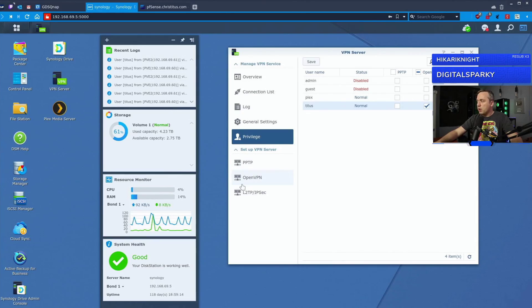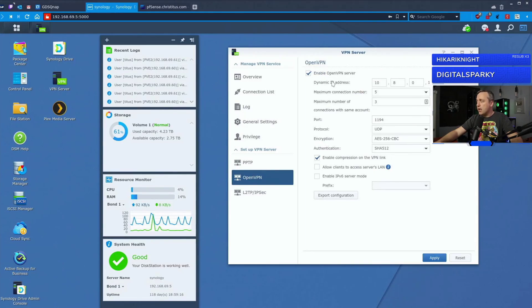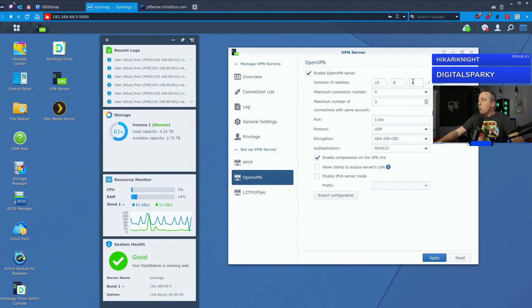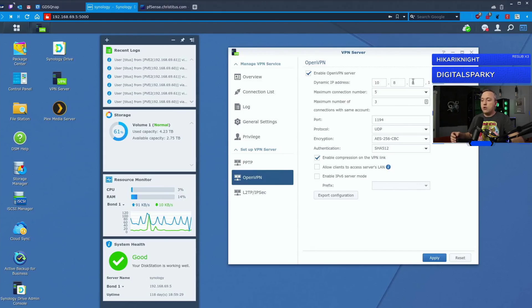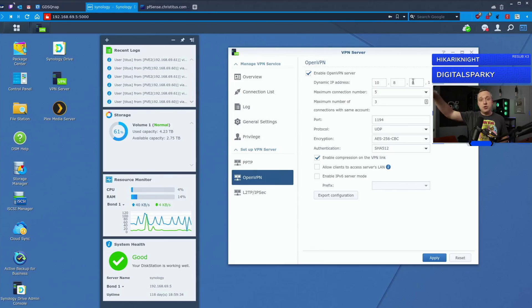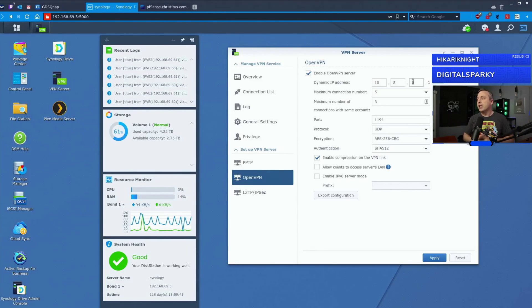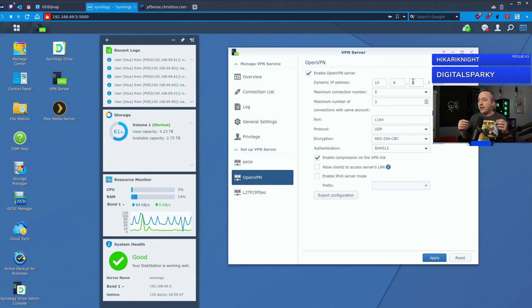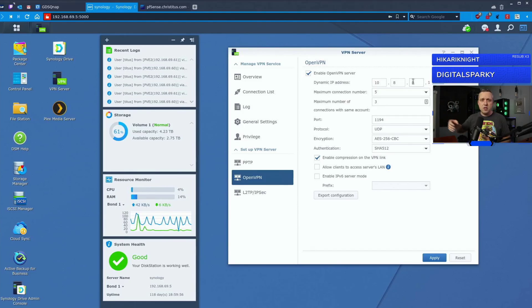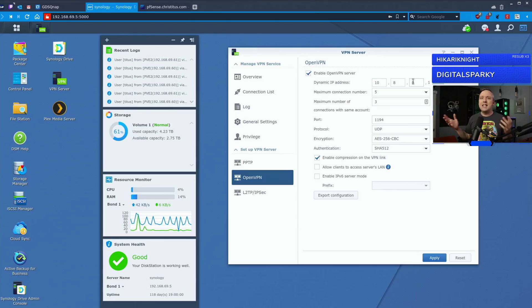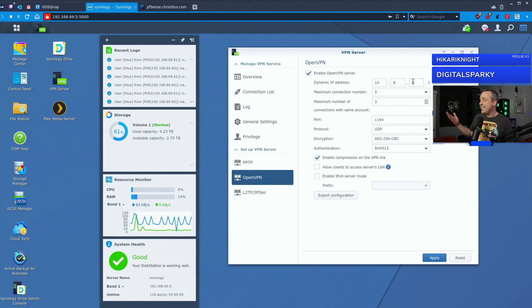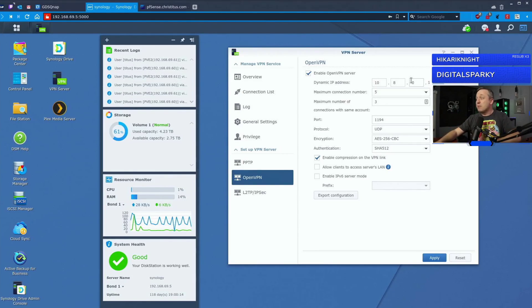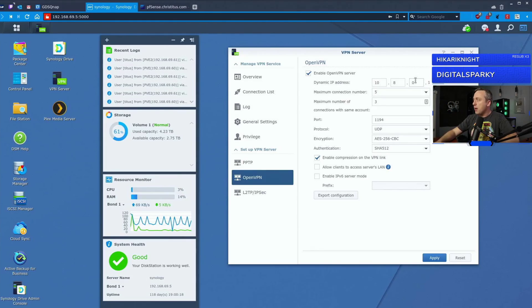Now I want to explain what each one of these fields are so you can fill it in properly. The dynamic IP address is basically what IP it's going to give the actual tunnel. When you connect to a VPN, you have your local address, your remote address which is the business you're connecting to, and then you have the tunnel address which is a whole different sub subnet. A good thing to remember here is none of them can overlap. Here at the house, I have 192.168.69 subnet. At the business, I have 192.168.10.0 address. And I'm making the OpenVPN server 10.8.0.1. Just make sure the addresses do not match.